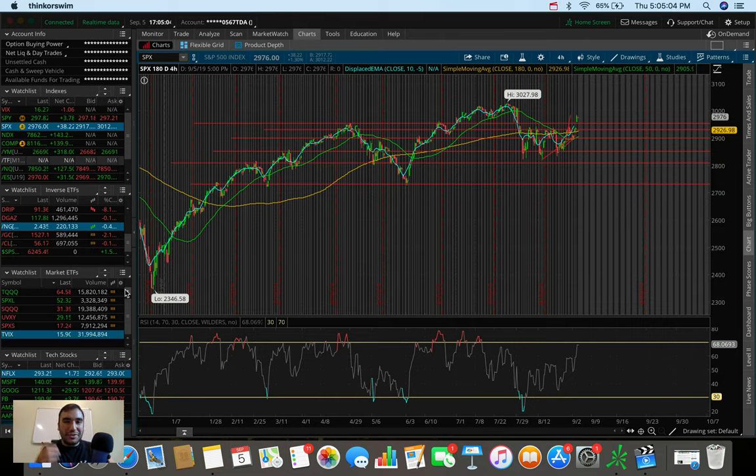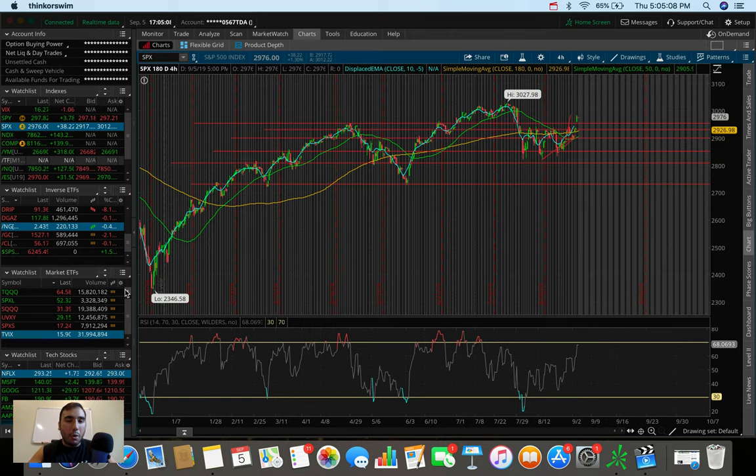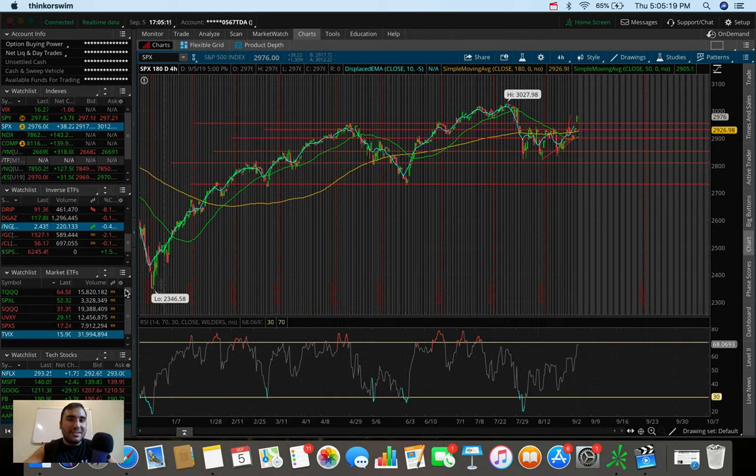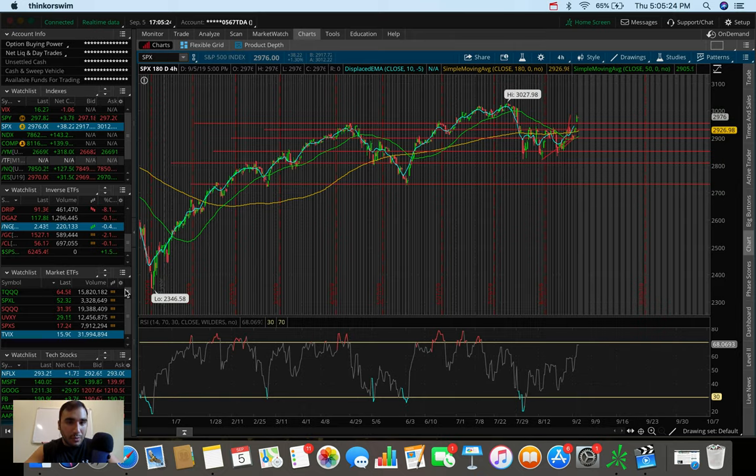What's up everybody, it's Stas here. Welcome back to another video. In today's video, we're going to be doing an overall market update, taking a look at the Dow Jones, the S&P 500, and the NASDAQ. We're also going to be doing a trading update, talking about what I did today in the markets, as well as some stocks and ETFs that I'm personally watching and looking to trade here in the month of September in 2019.